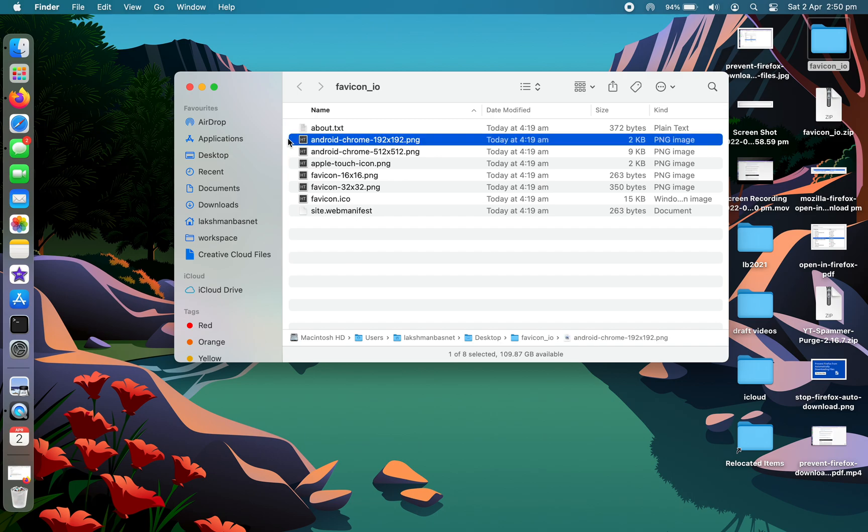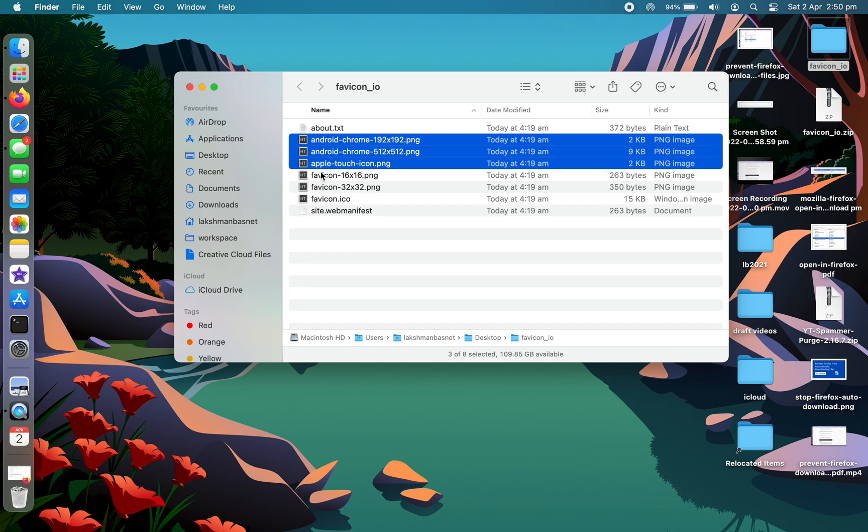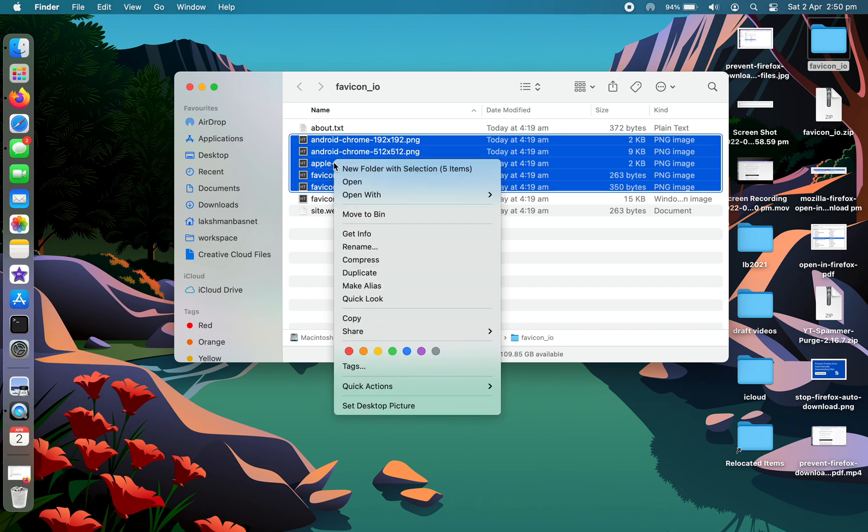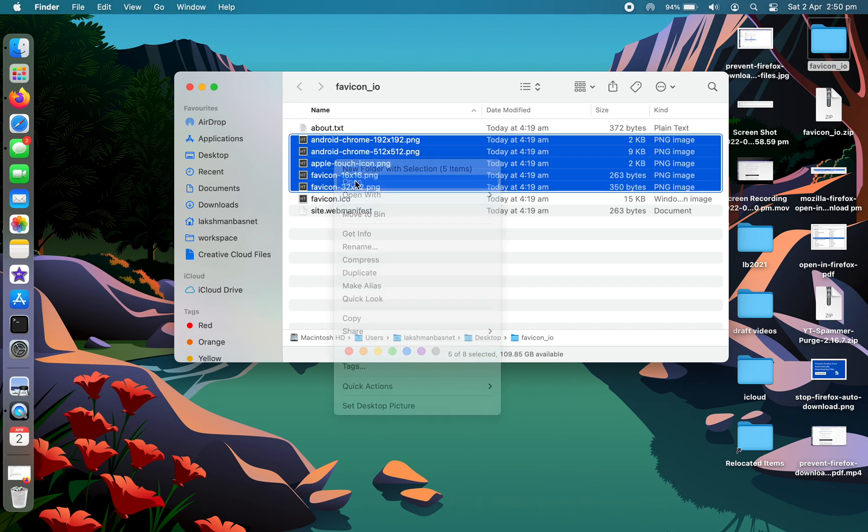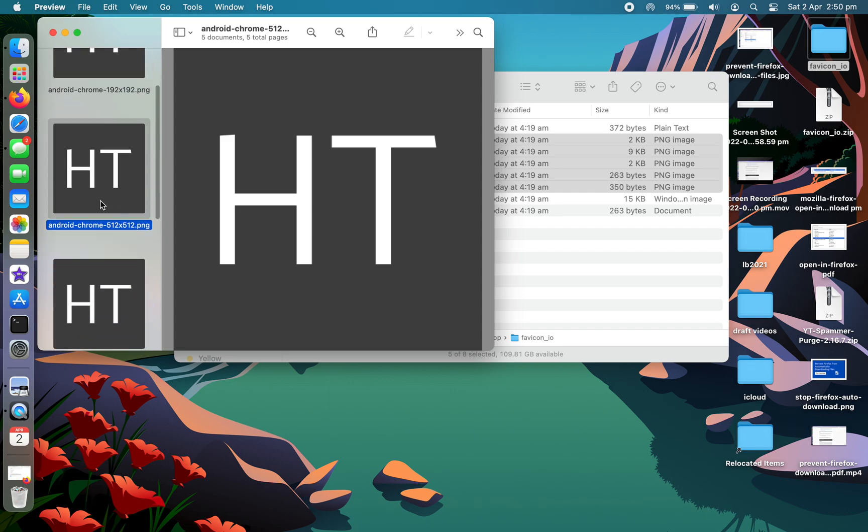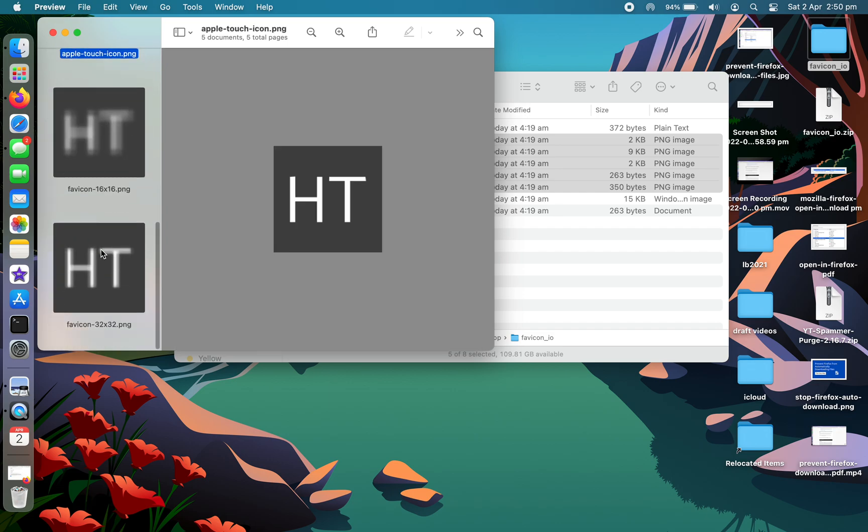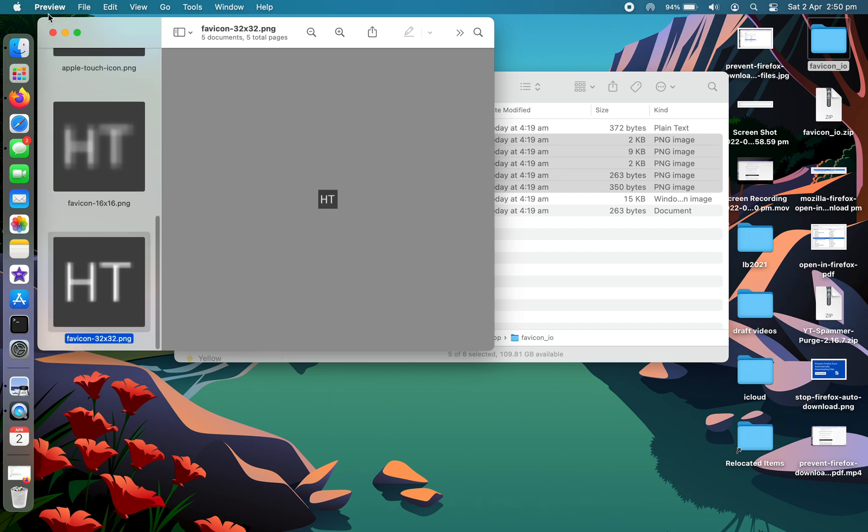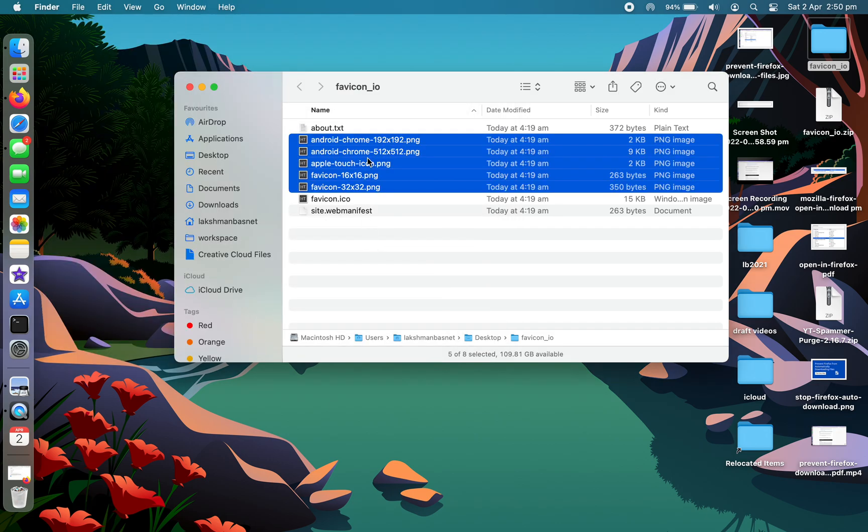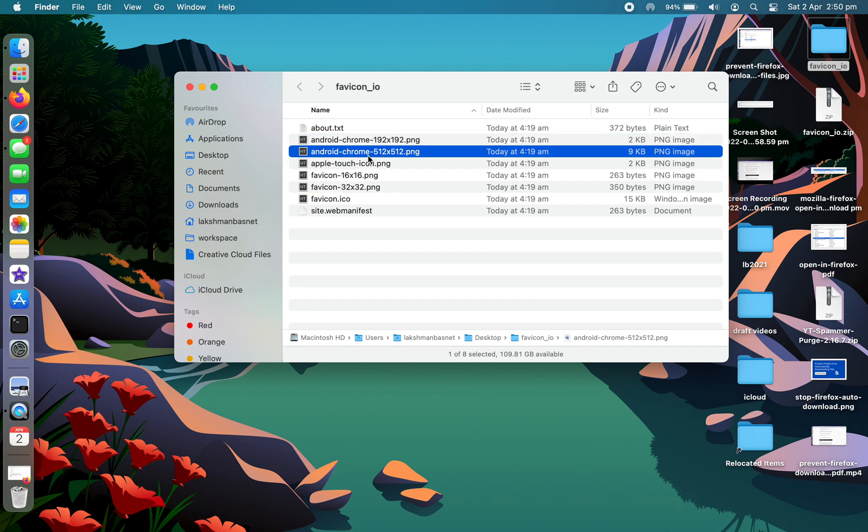If you want to see, let me show you how they look like. So these are the different favicons. I'll choose this one, 512 by 512. Let me just rename it.